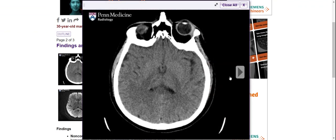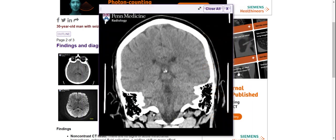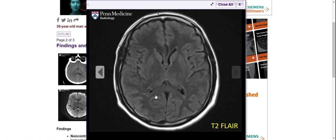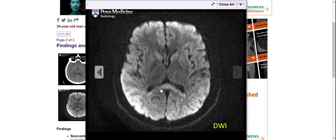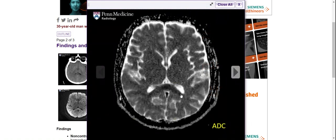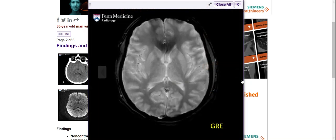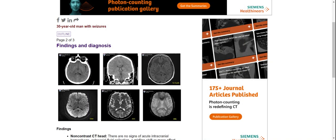So let us go through the images again. On the axial and coronal planes, we see the splenium shaped like a boomerang. On DWI, there is hyperintensity. There is also a little bit of edema and hyperintensity of the splenium.